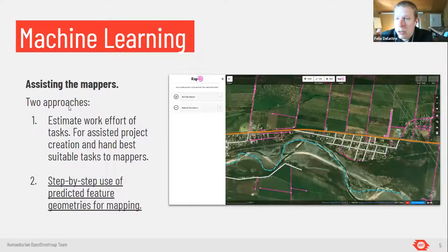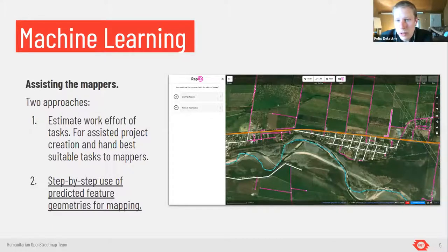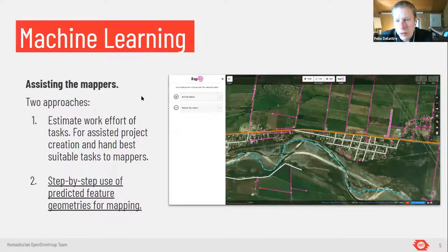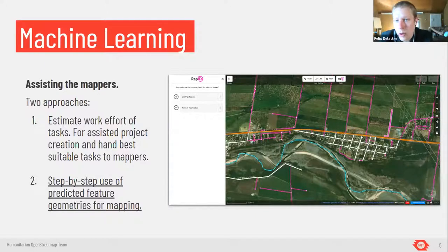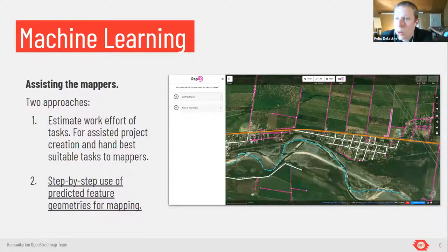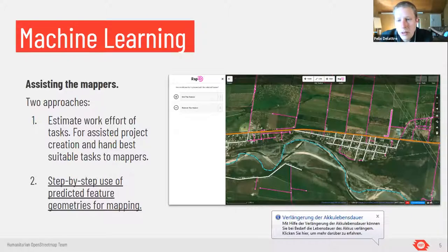The other option is to actually use the predicted geometries — in this case roads — and bring this closer to the mapper. This is work that has been done by Facebook, integrated into the machine learning playground. People there can step by step pull in small portions of geometries, as has been done before with imports of government data, and then decide one by one whether it's good, whether it needs some fixing, adjustment, or is just okay, and then save it.